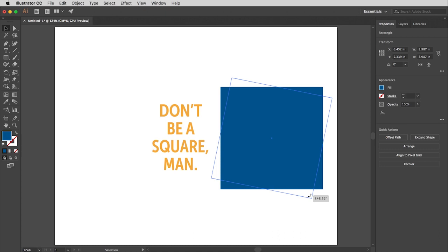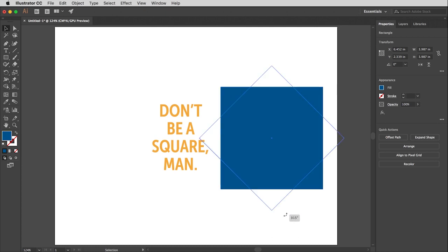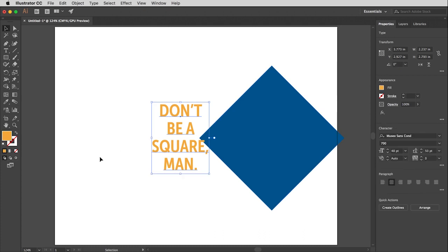If you want to constrain the rotation to 45-degree angles, guess what key you hold? That would be the Shift key, the constraining key. So that's groovy. So many things are groovy.